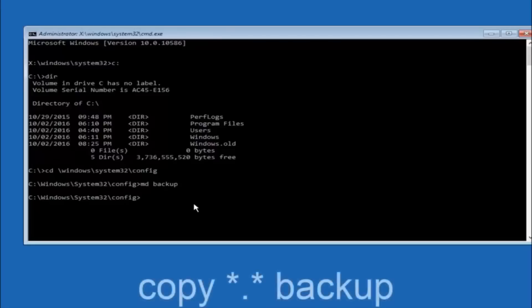At this point type copy, then a space, then the star symbol, a dot, another star sign, then a space, and then type backup. Hit enter on your keyboard.